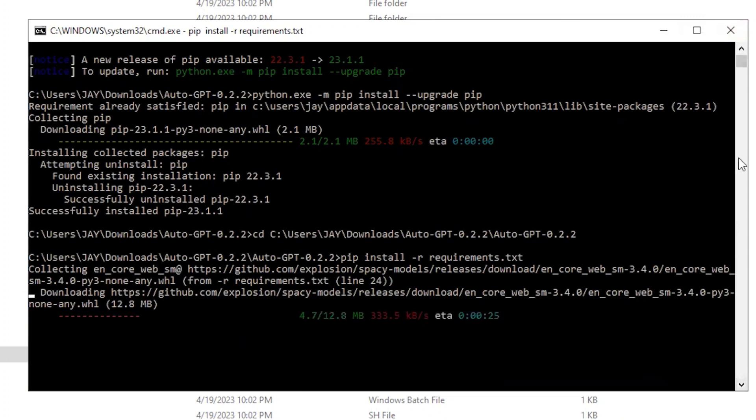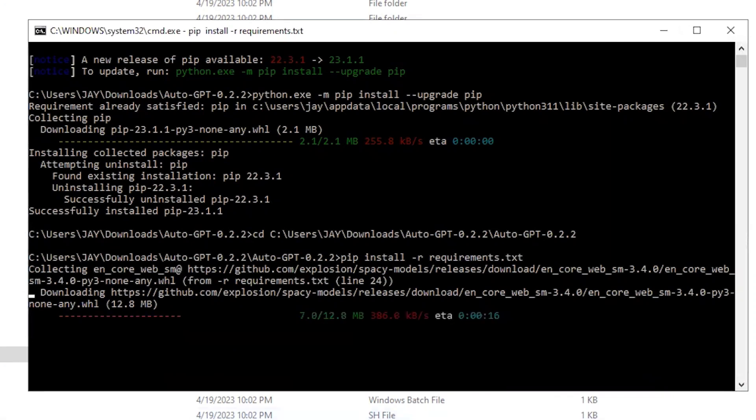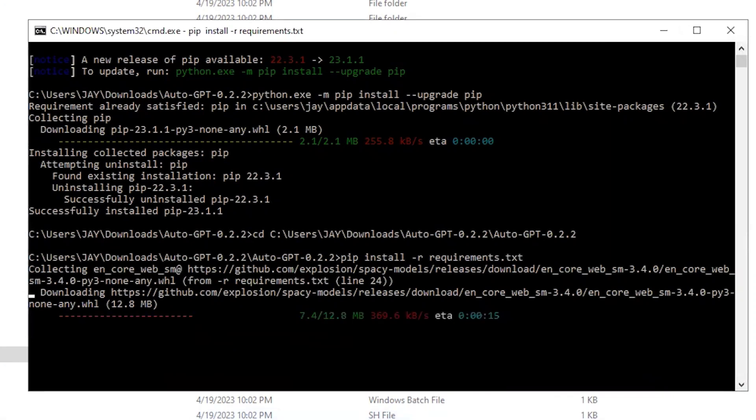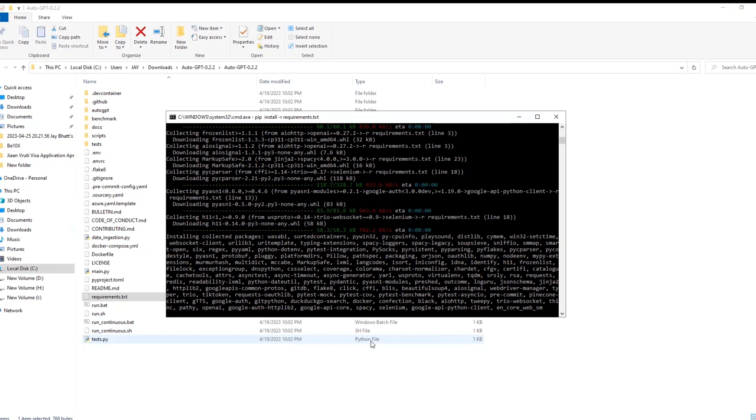But before that we need to install Git in our system. Most of new users might not have already installed it because Git is an open source distributed version control system which many ordinary users don't require and it is more useful to developers. Git records the changes made in the code over the period of time.